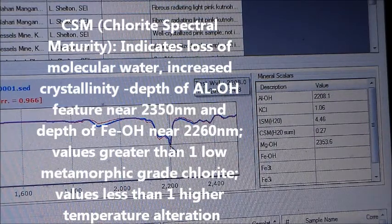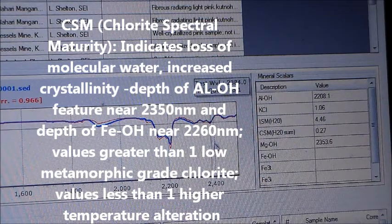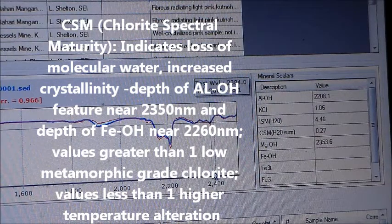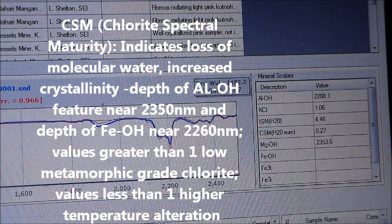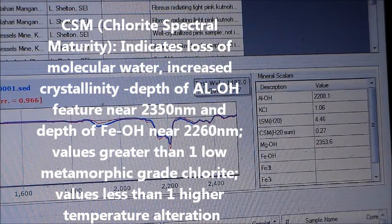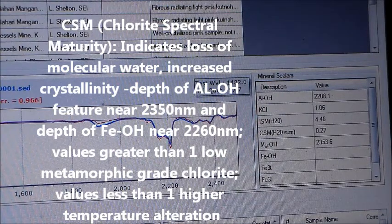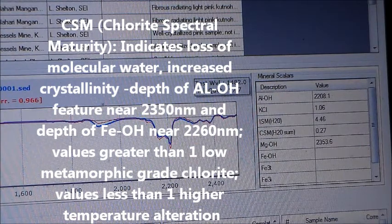The Chlorite Spectral Maturity, CSM, scaler indicates loss of molecular water, increased depth of the ALOH feature near 2350 nanometers, and depth of the FeOH feature near 2260 nanometers. Values greater than 1 indicate low metamorphic grade chlorite; values less than 1 indicate a high alteration temperature.